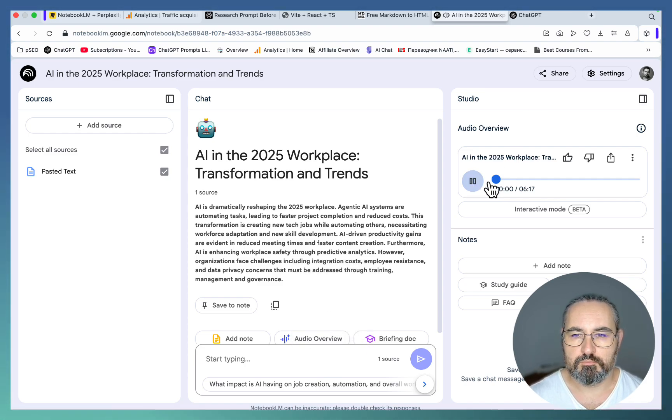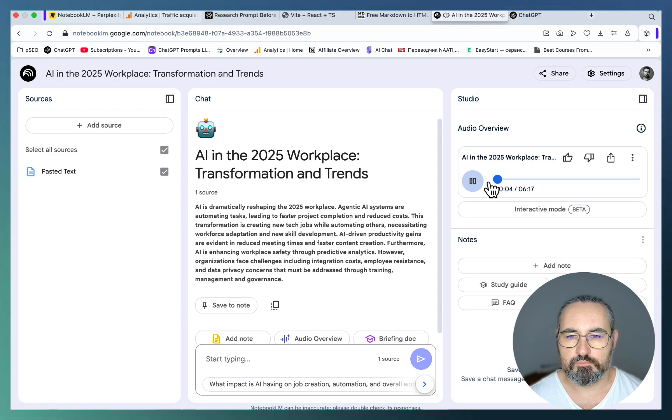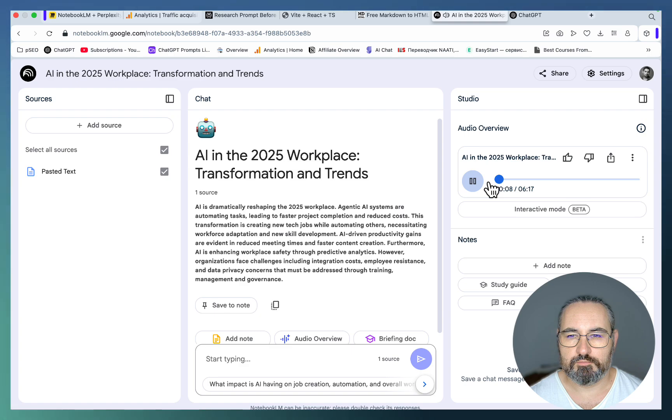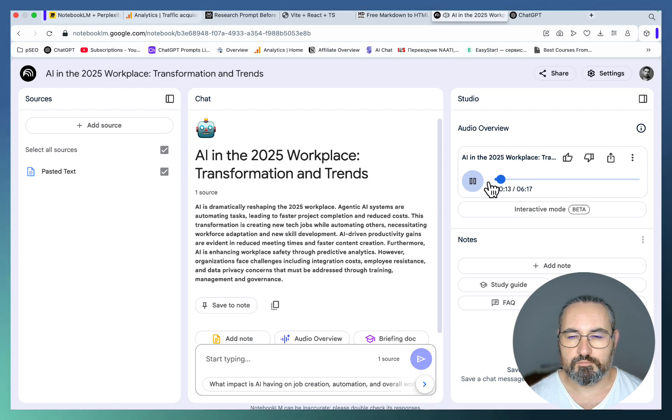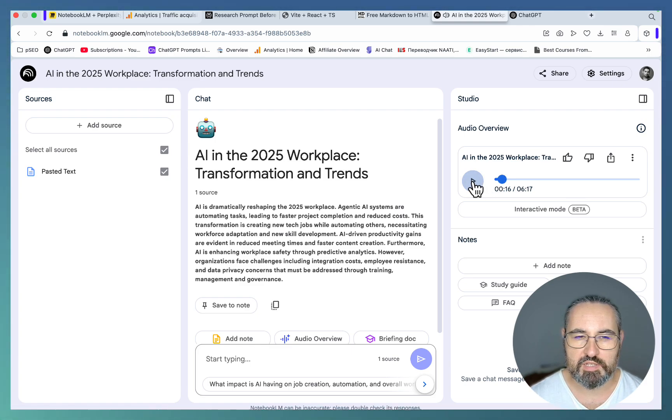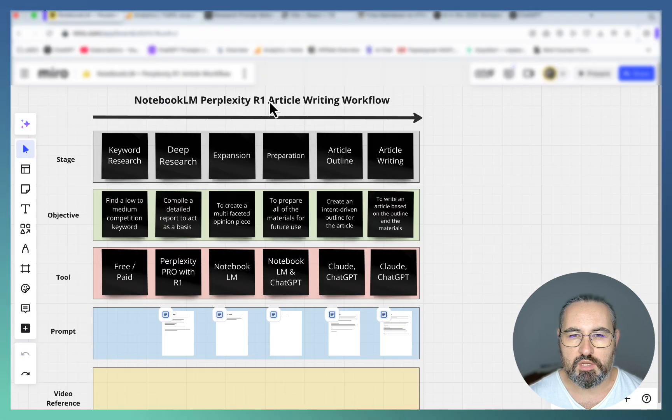Okay, NotebookLM has generated a podcast. Let's take a listen: 'Buckle up everybody because today we are diving headfirst into the future of work, the 2025 workplace. Yeah, the future is now. We've got reports piled high here, Gartner, World Economic Forum, Microsoft, and they're all saying the same thing: AI is changing everything.' Okay so it looks fantastic.